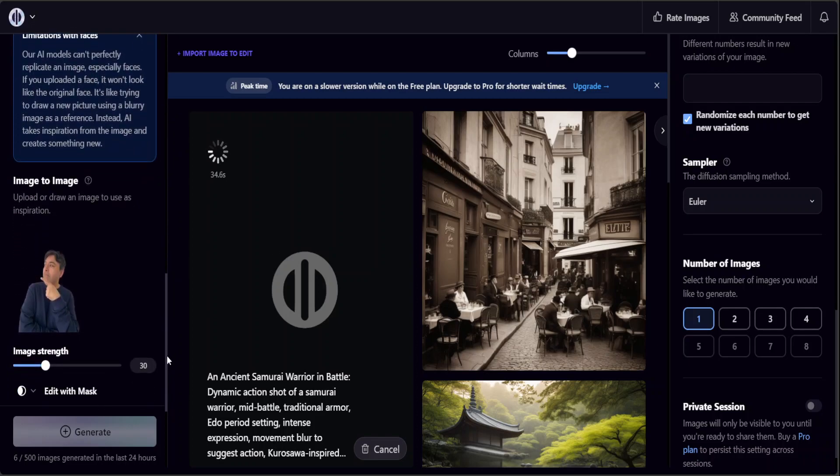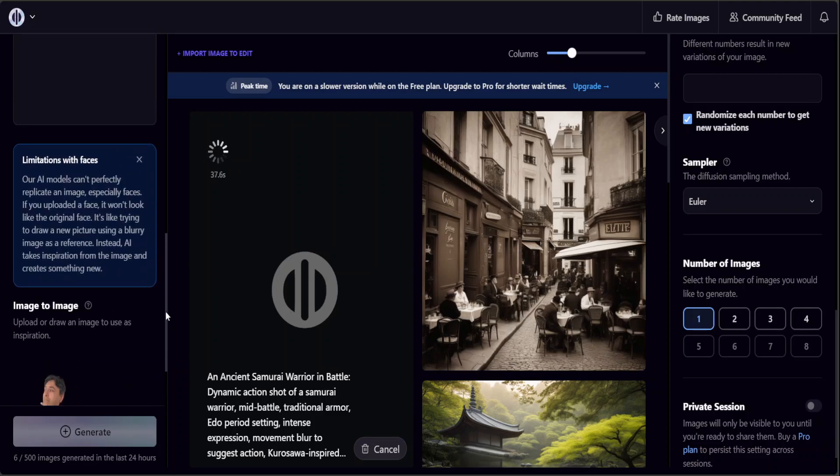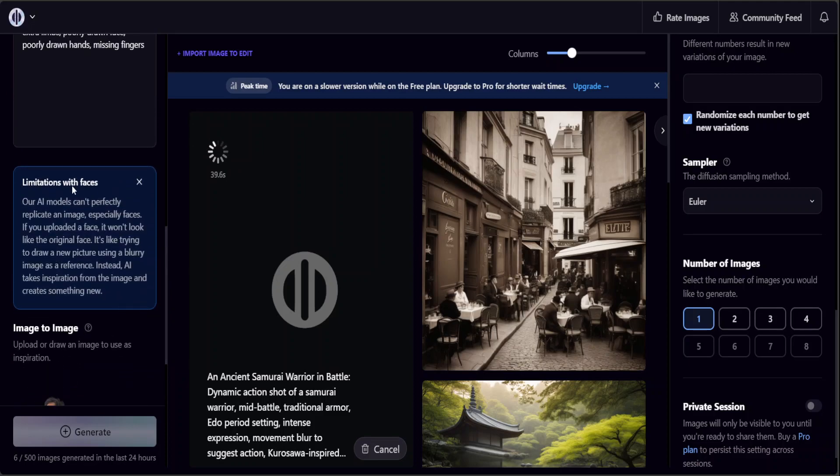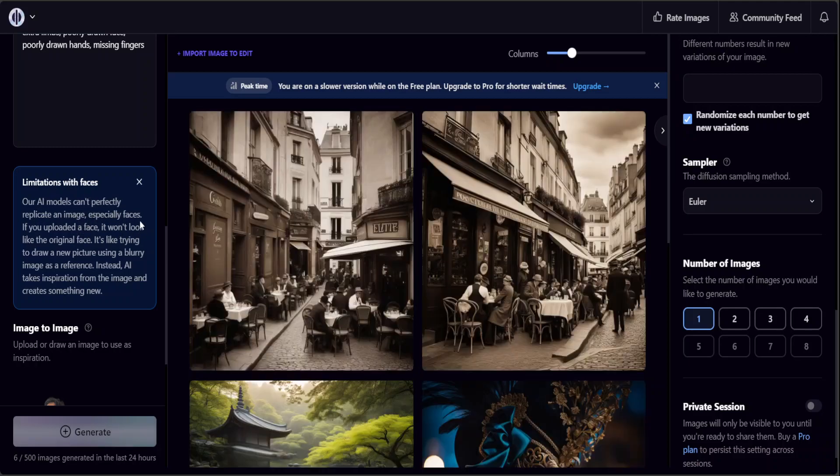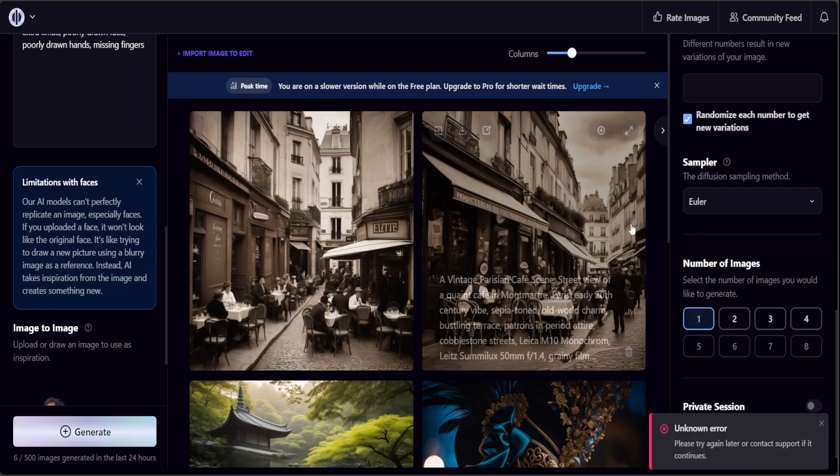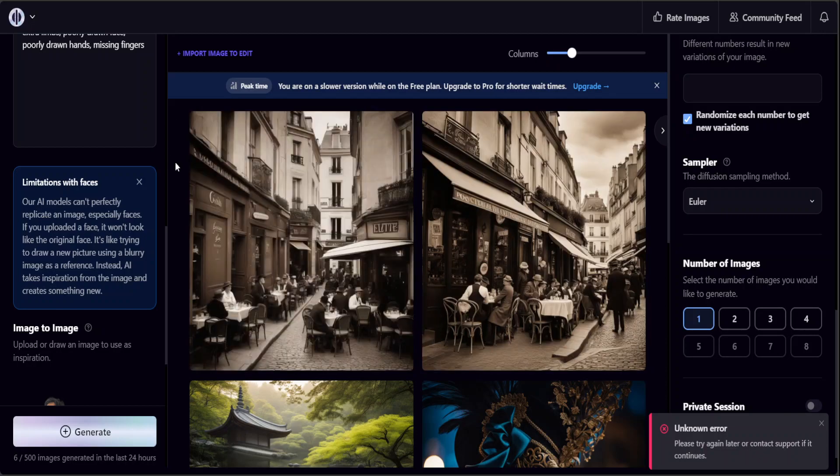Let's see if it is able to detect that, but there is a warning - it says there's a limitation with faces. Their AI model cannot perfectly replicate an image, especially the faces. You can see that it gave me an error. This is one limitation and drawback which I have found so far, but other than that it is perfectly awesome as you can see yourself here.